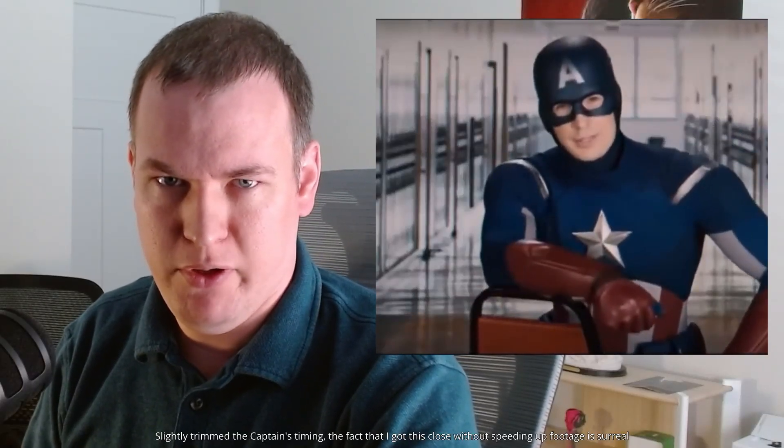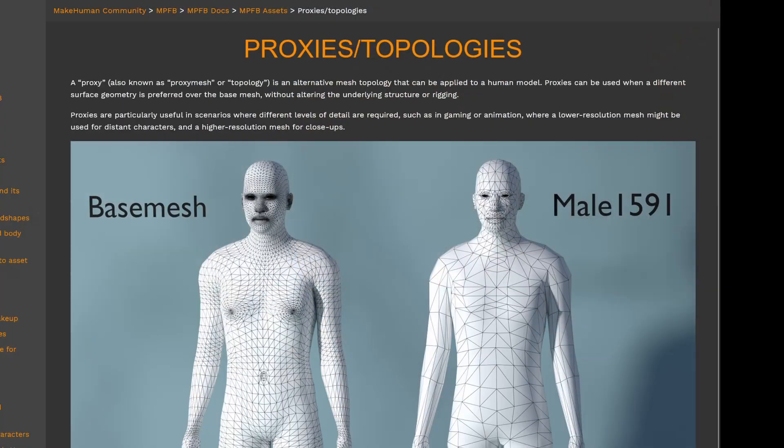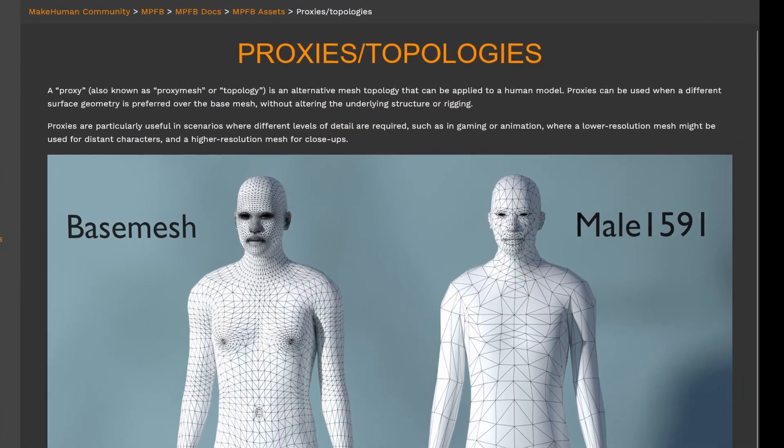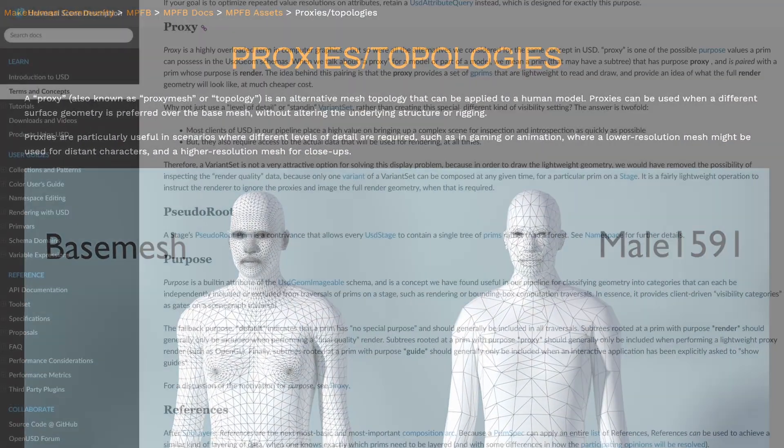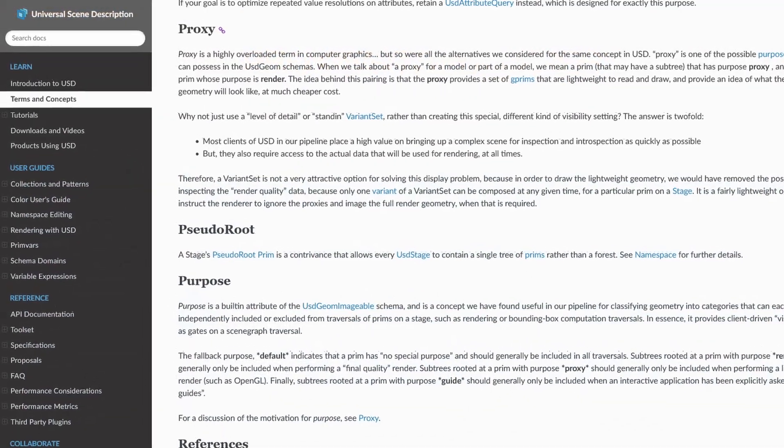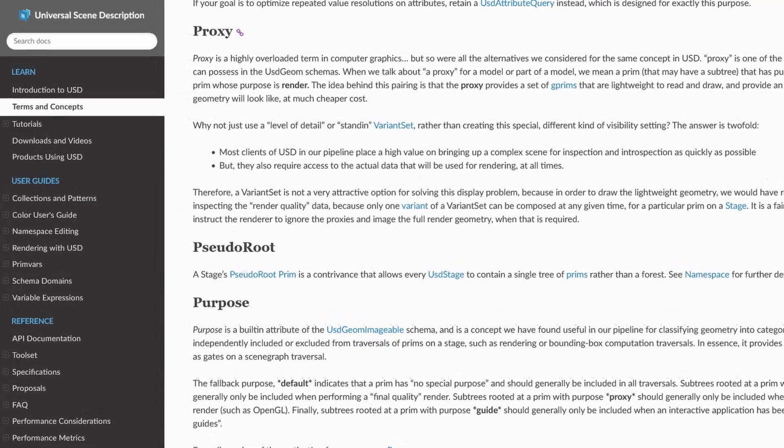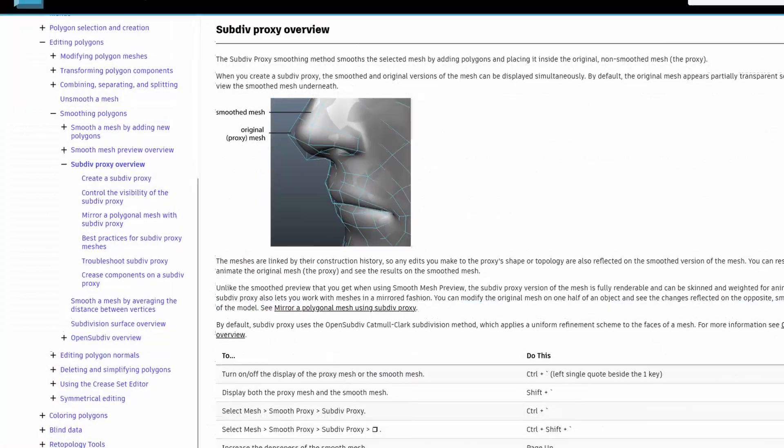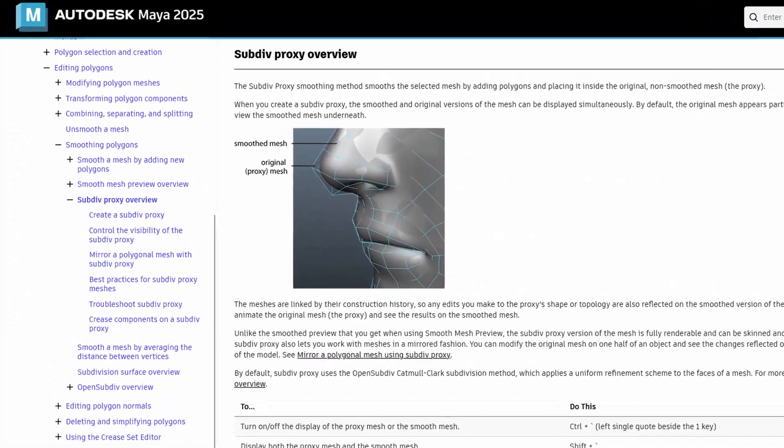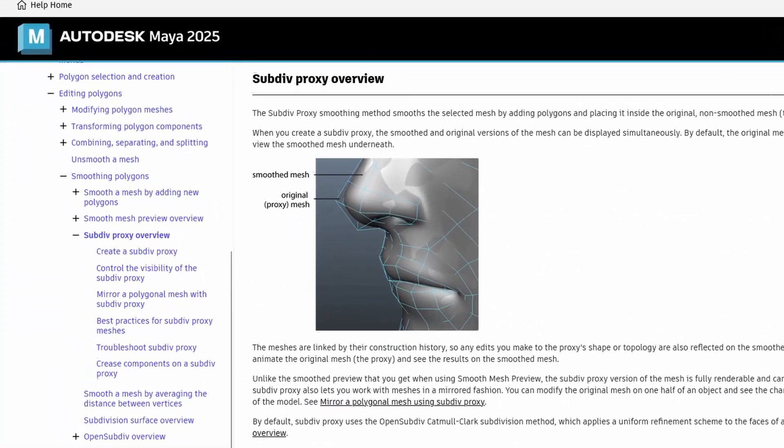So you got a slow computer and a big complex scene in Blender. You wish you could show everything in the viewport, but it's just too slow. There are many ways you can optimize your scene. One of the best and most accepted solutions in the animation industry is creating proxies.